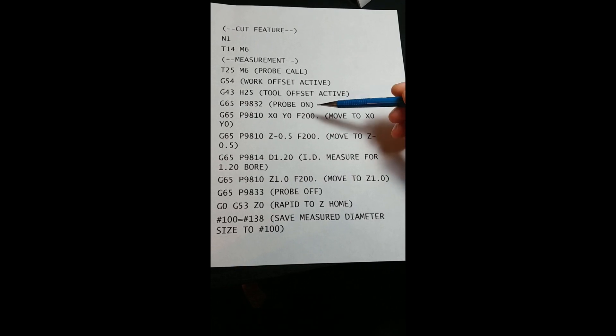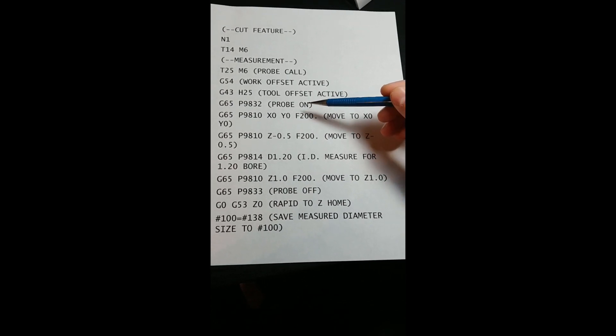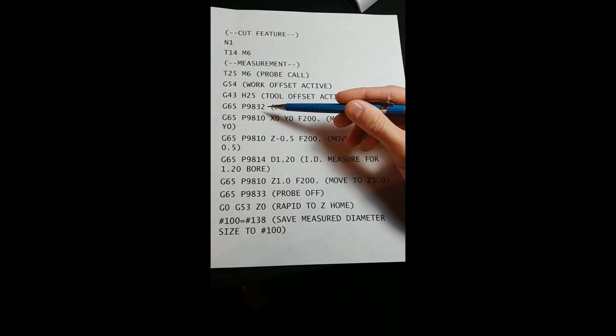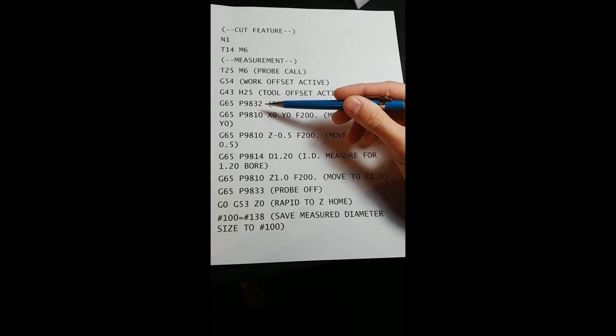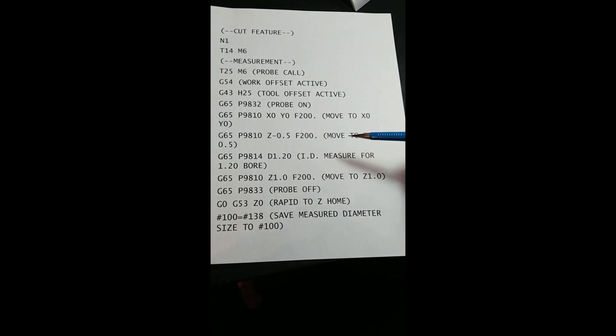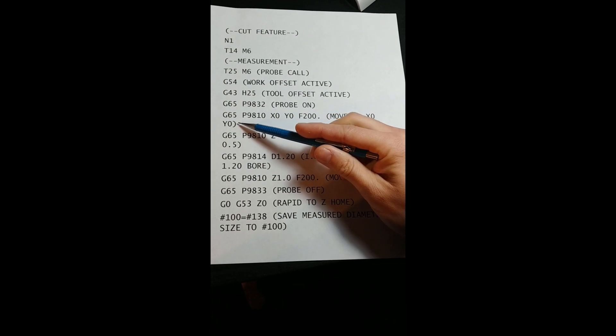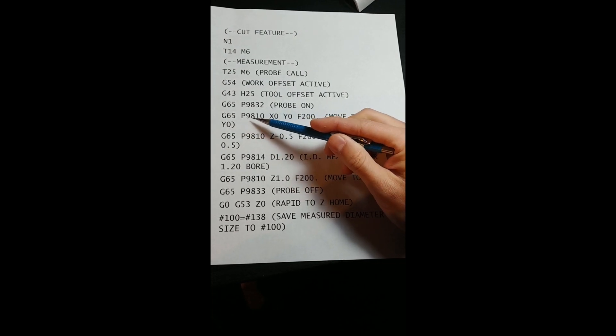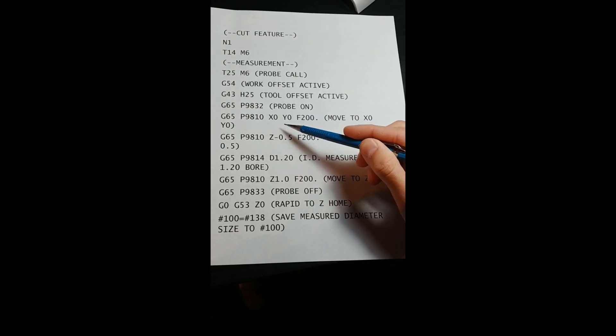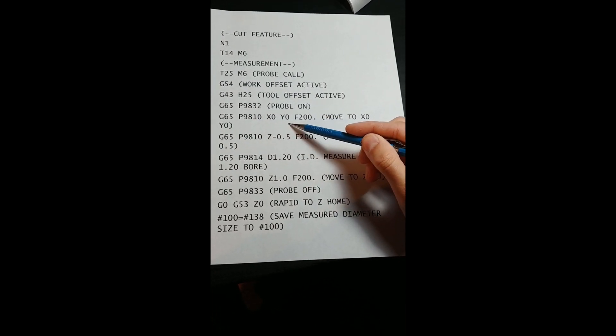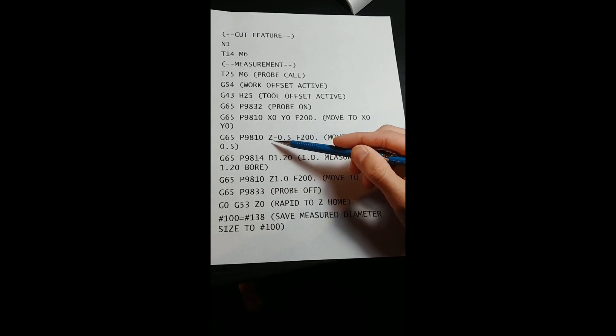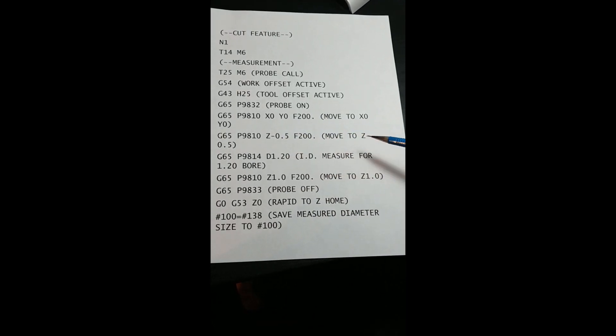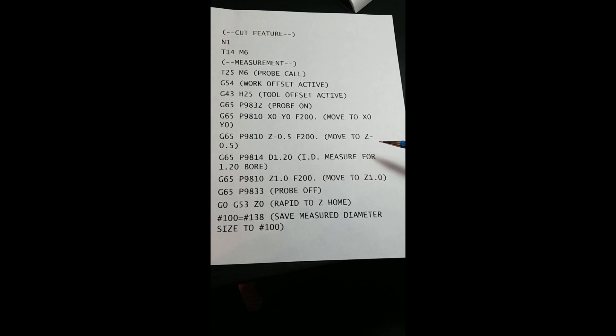We then turn the probe on with the G65, P9832 command. Using the protected probe positioning command, G65, P9810, we move to X0, Y0, and then Z negative 0.5, half an inch inside the bore.